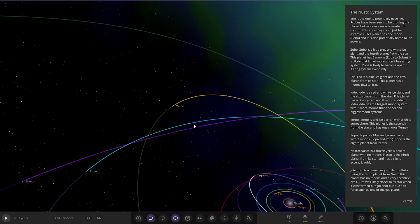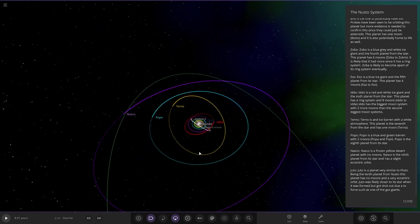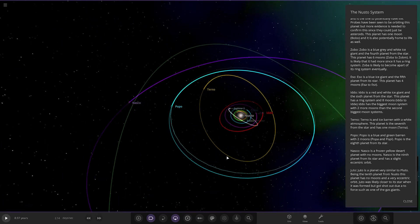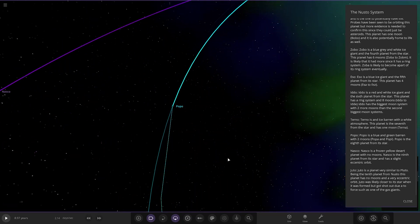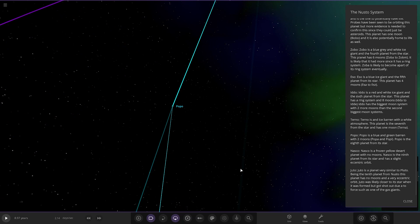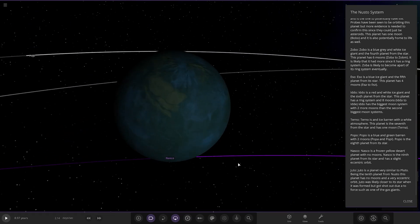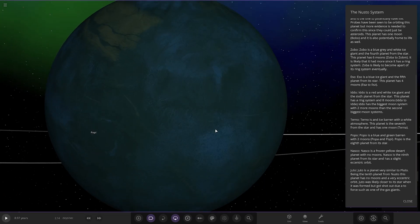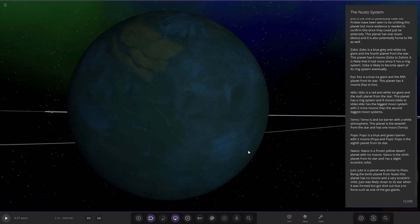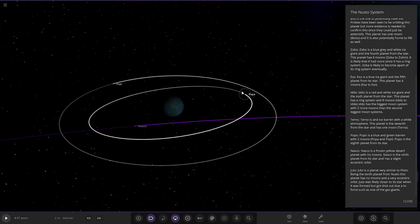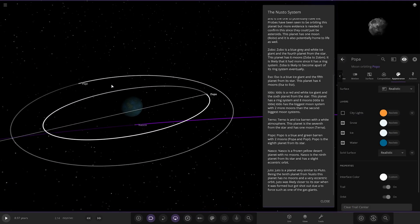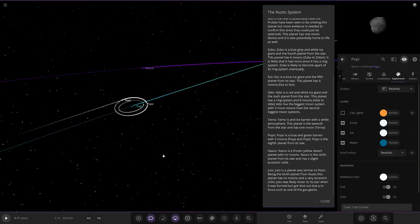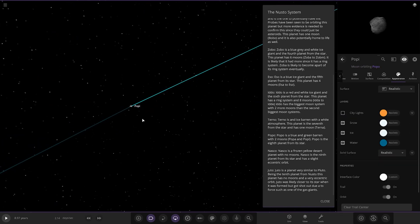Next up we've got Popo. It's a blue and green barren with eight moons. It's the eighth planet from the star. So, here we can see. So, this one. That's definitely not an ocean world there. So, it's pretty barren like you said. And then we've got Popa and then Poppy over here.